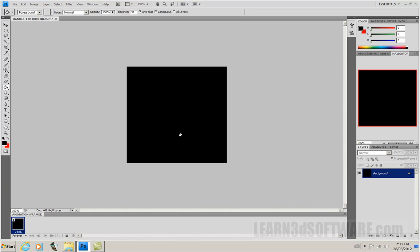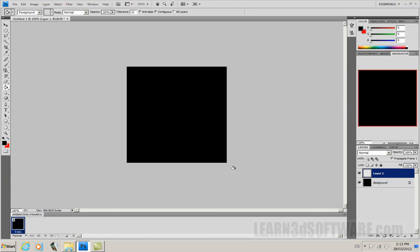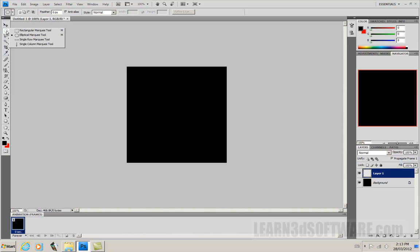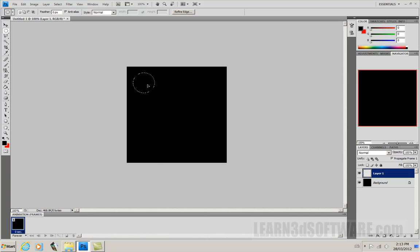So what I want to do is take a very simple object and make a very simple animation. So what I'm going to do first is I'm going to add a layer. So we have our background layer is black. We're just going to keep it simple for today. And I'm going to grab my circle or my elliptical marquee tool here and I'm going to make a ball.